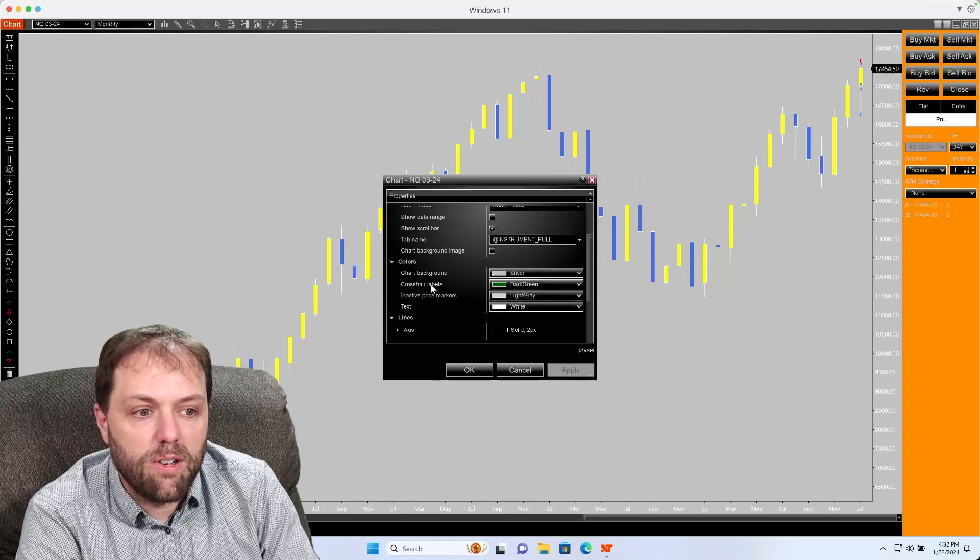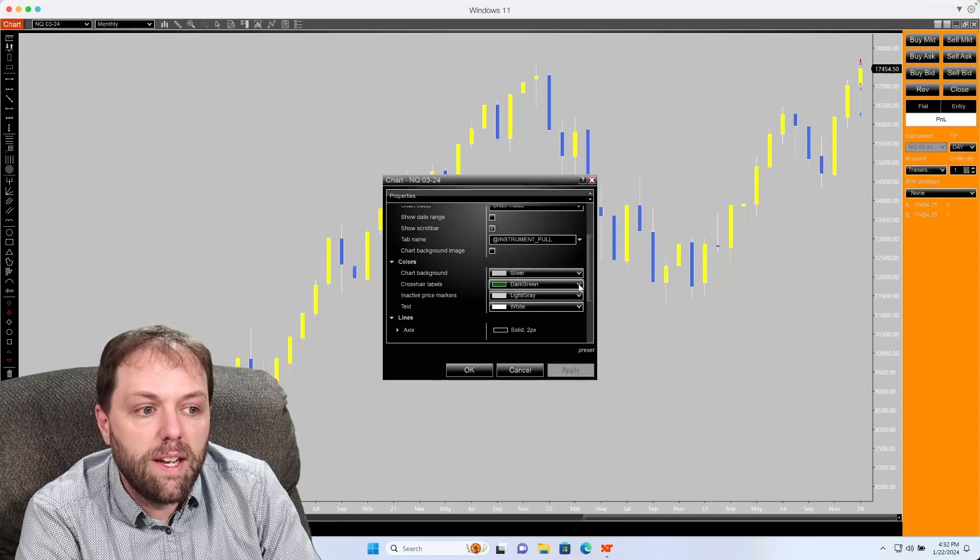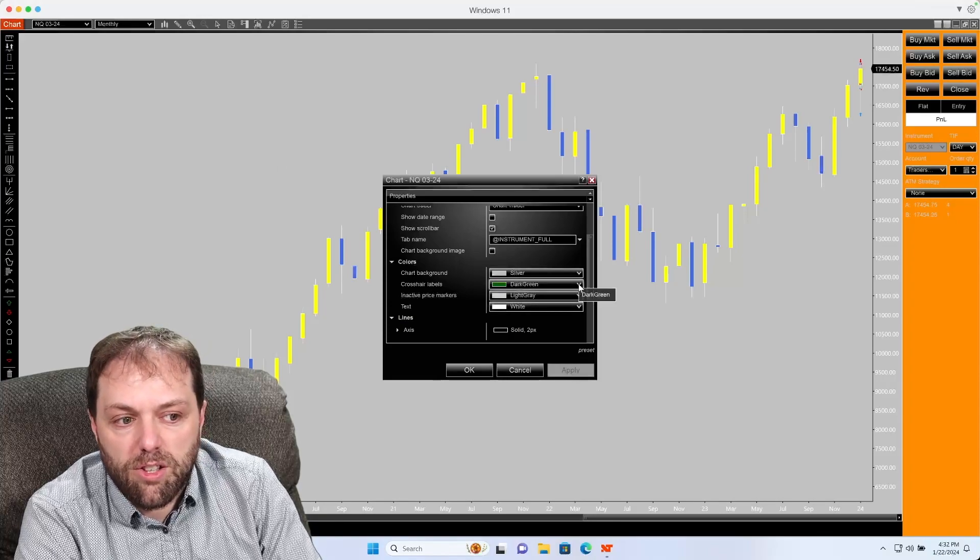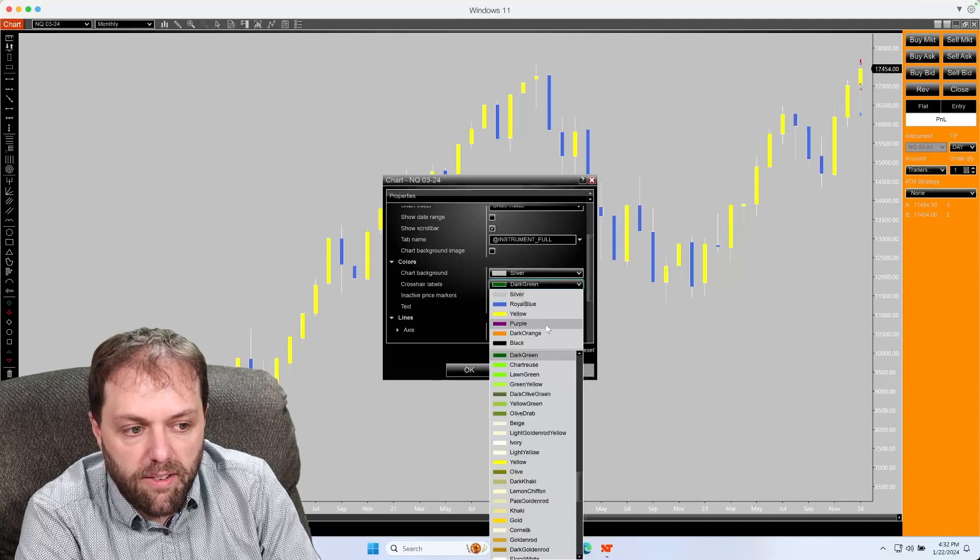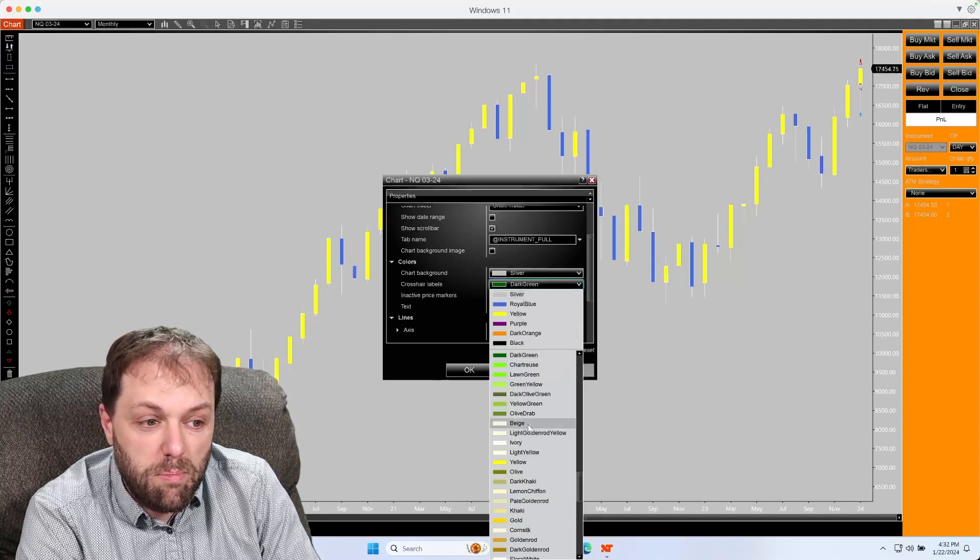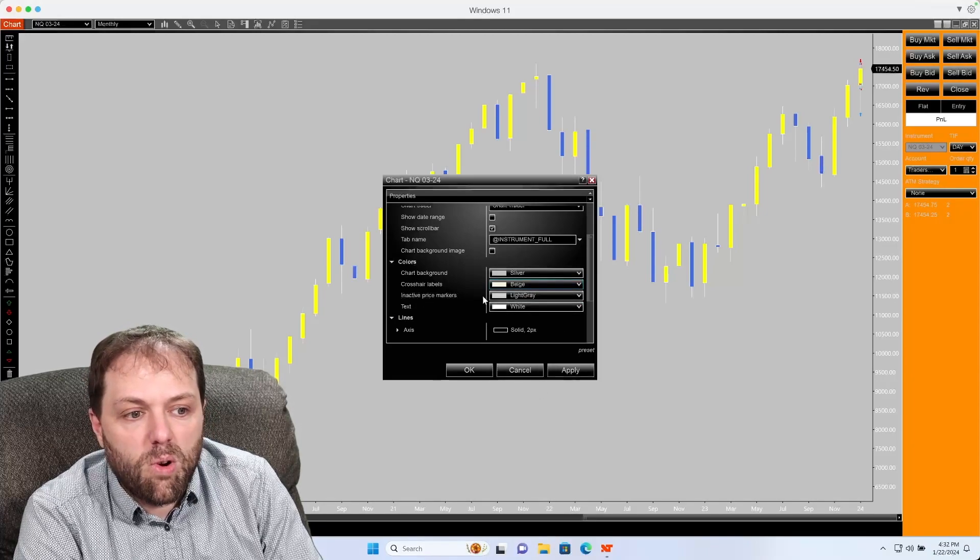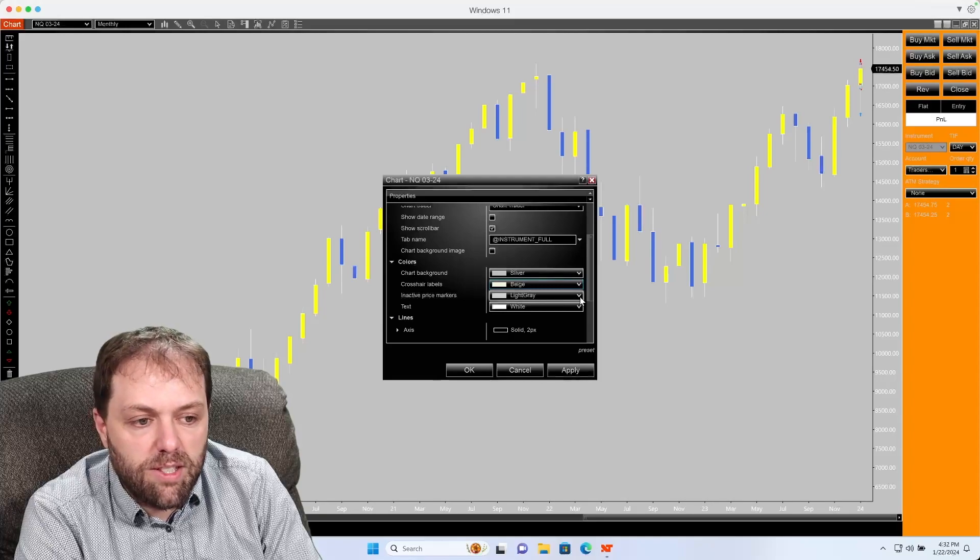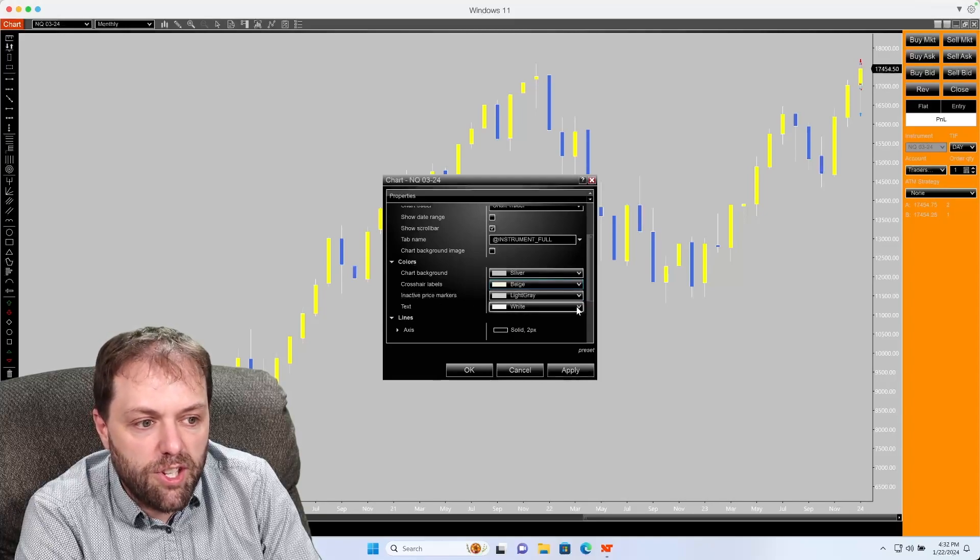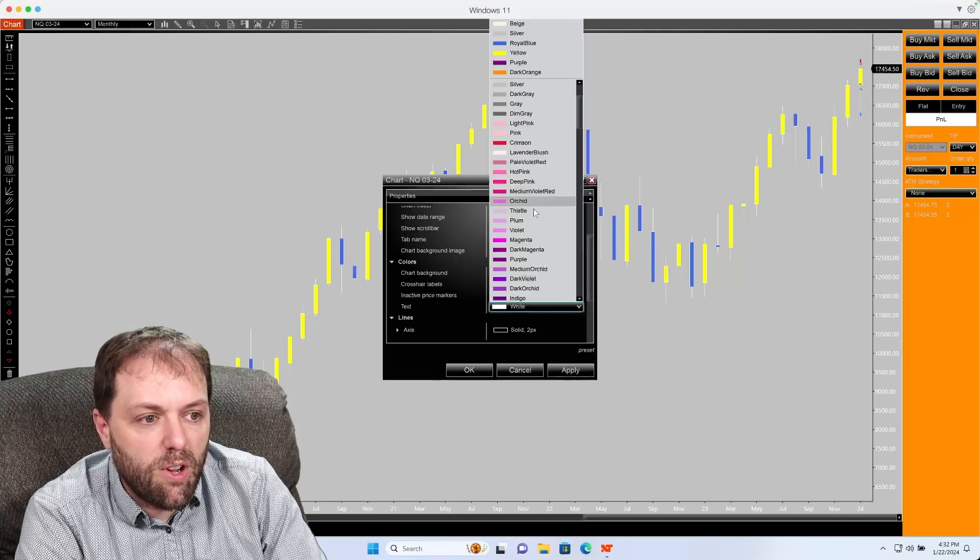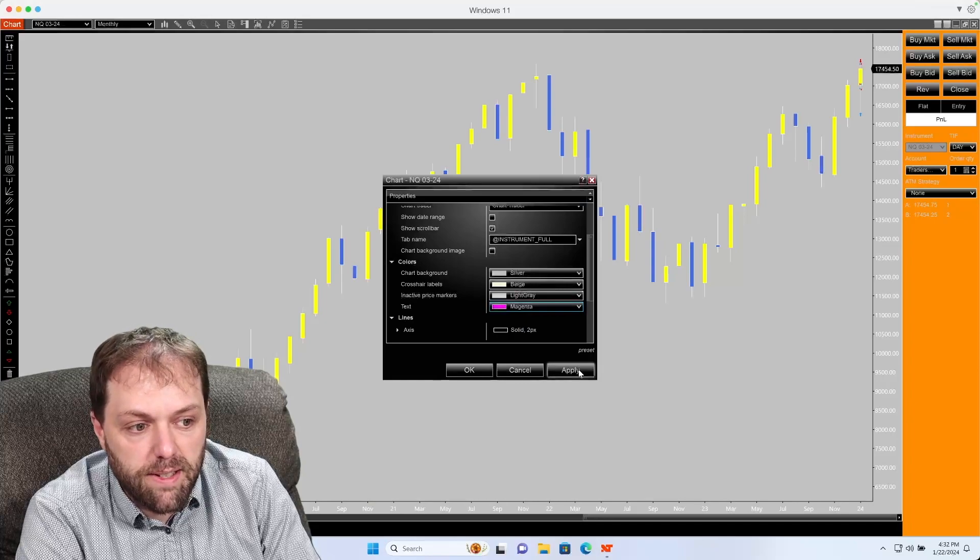You can also change the crosshair labels. Right now it's set to dark green, but you can change it to something different, maybe beige. For inactive price markers, you could change that to a different color. For any text, you could change that to a different color. Change that to magenta.